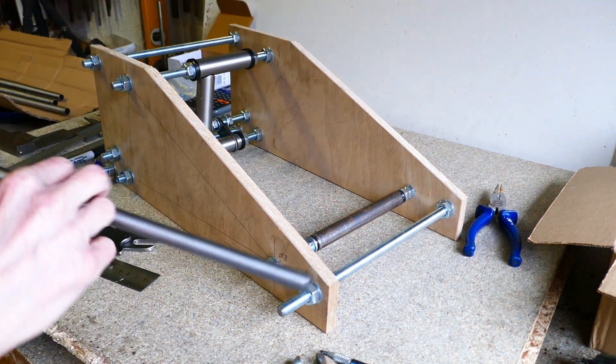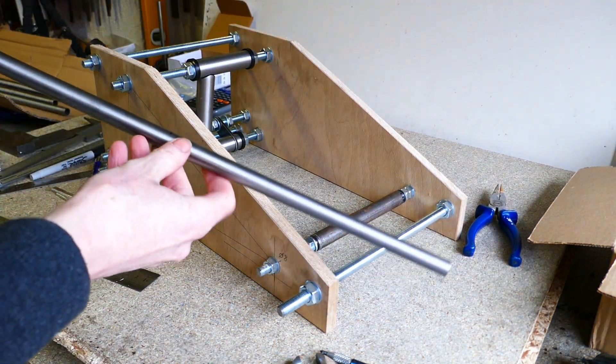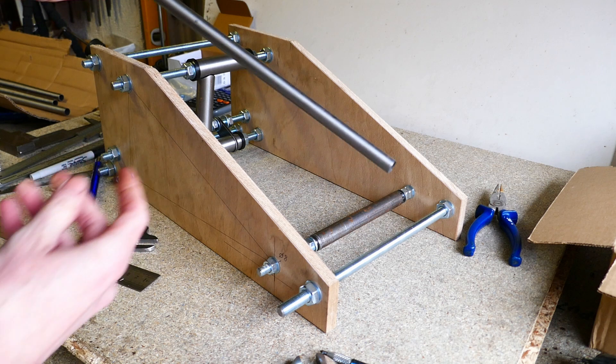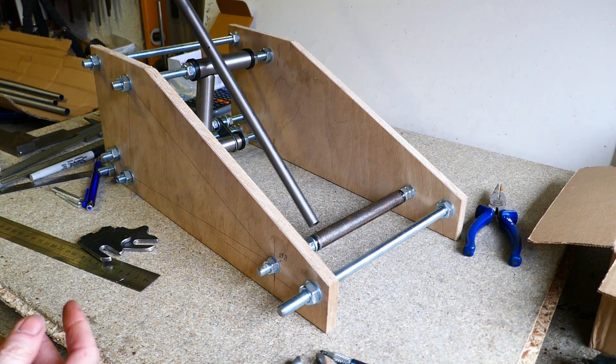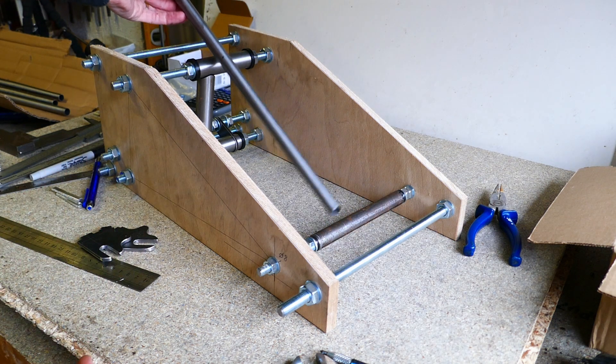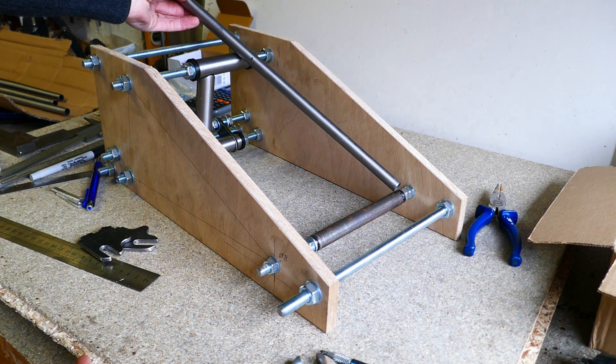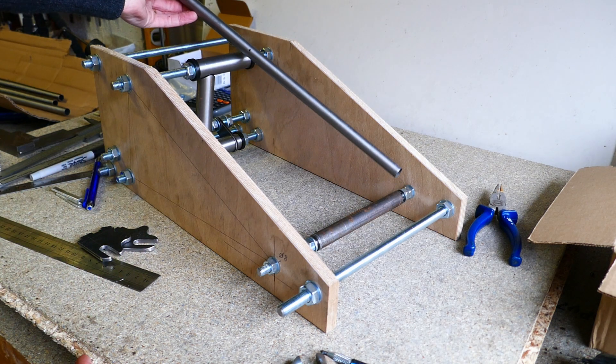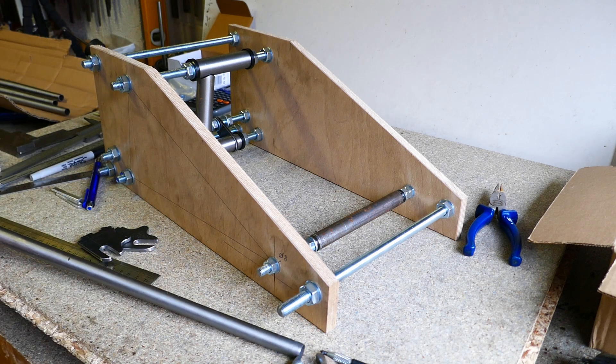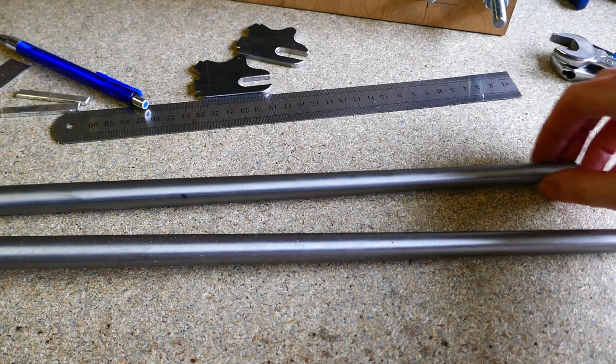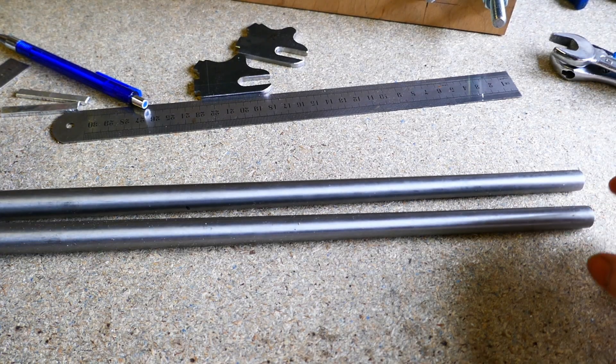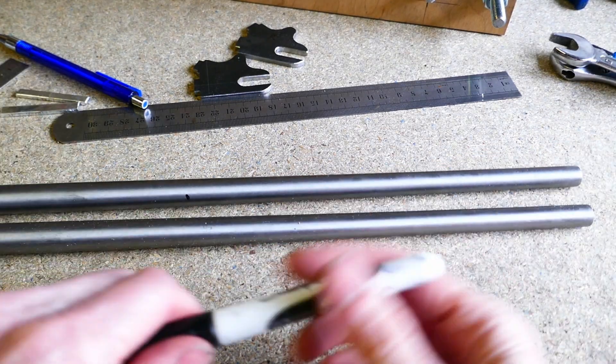The next job is to make the seatstays and the chainstays, and I start off by cutting them roughly to length. These stays are actually slightly tapered, which makes bending them later a bit of a problem.